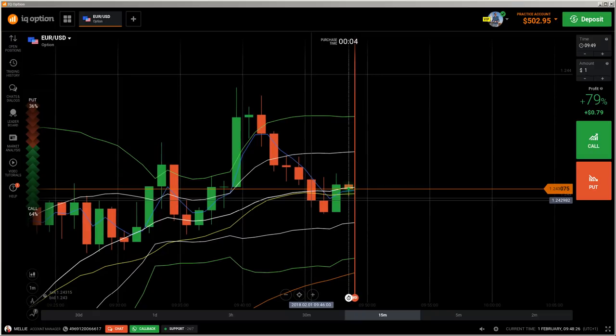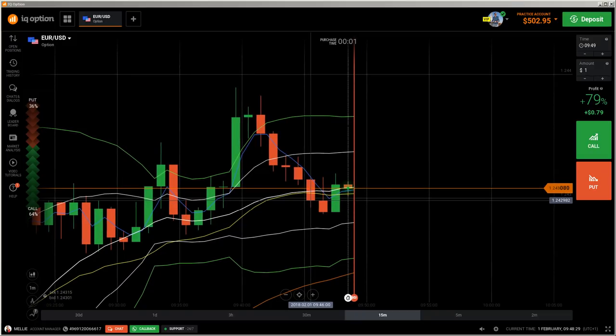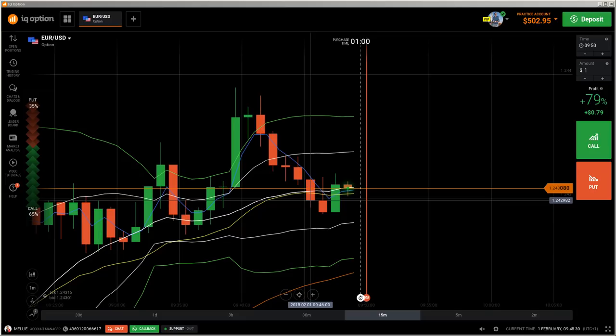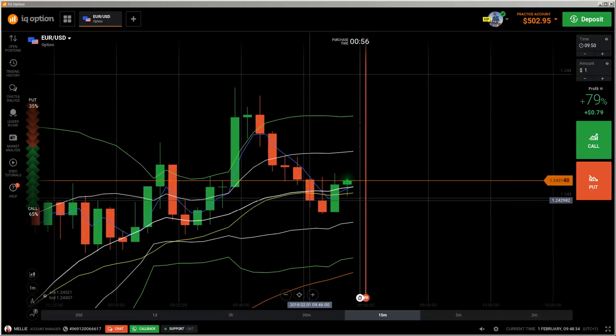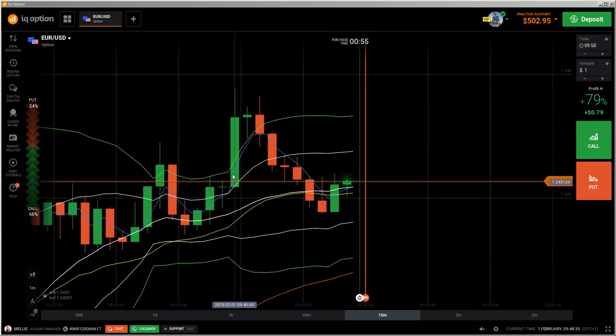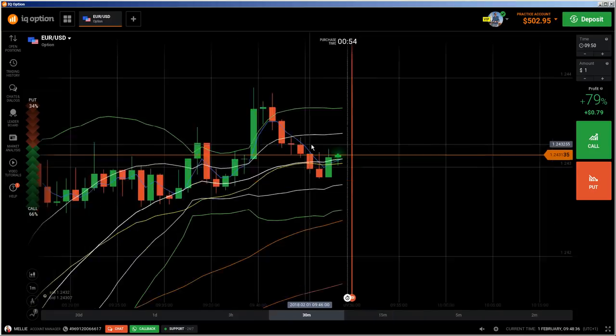Hey, hi traders. Here's a new video. First of all, the risk warning: your invested capital may be at risk. Don't trade with money you cannot afford to lose, and this video is not investment advice.